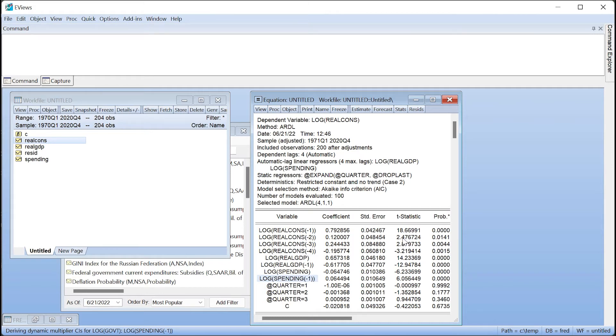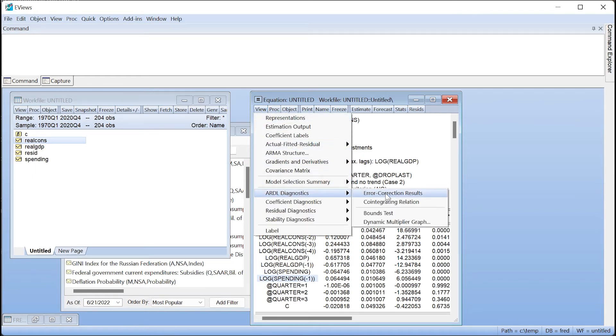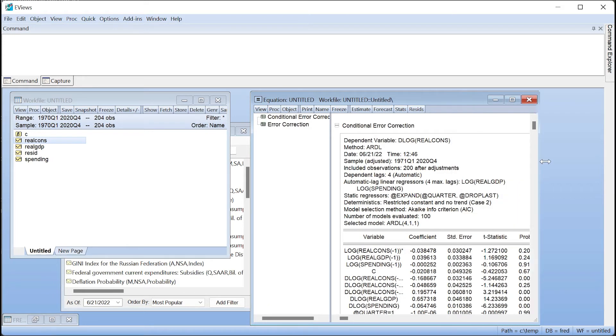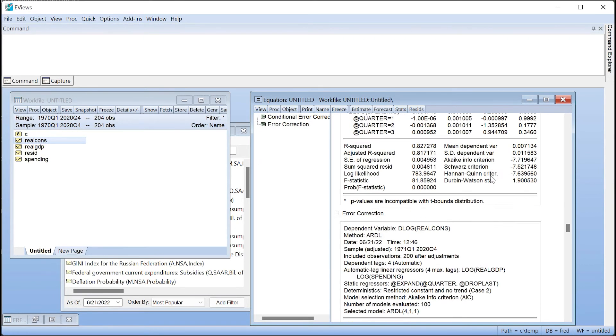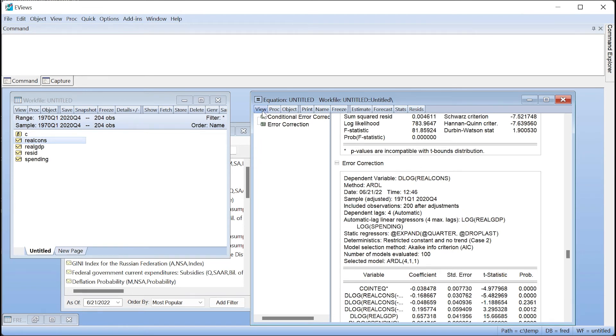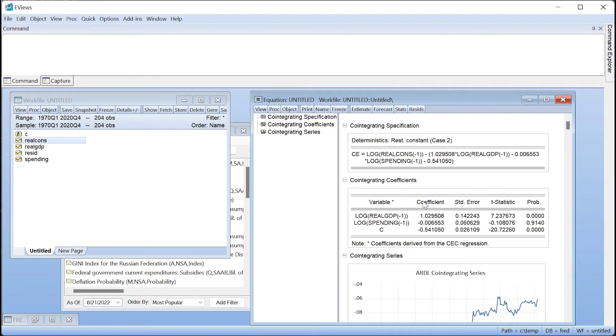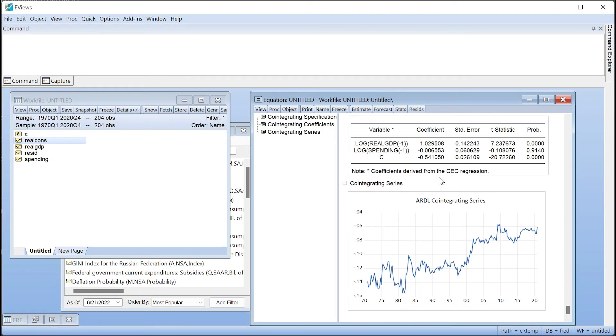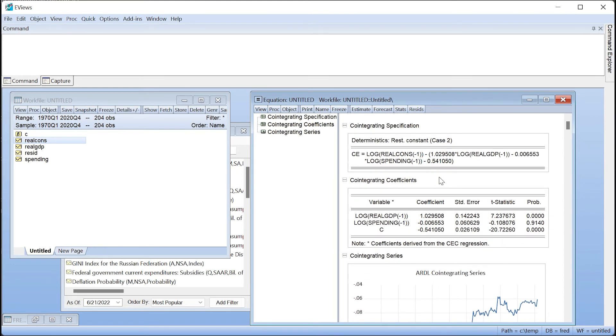ARDL is often used as a tool to explore the error correction relationship between variables and we can view this relationship in eViews by clicking on View ARDL Diagnostics Error Correction Results. We can also view the cointegrating relationship by clicking on View ARDL Diagnostics Cointegrating Relation. We won't delve into the interpretation of these views and will again refer to the eViews blog for more details.